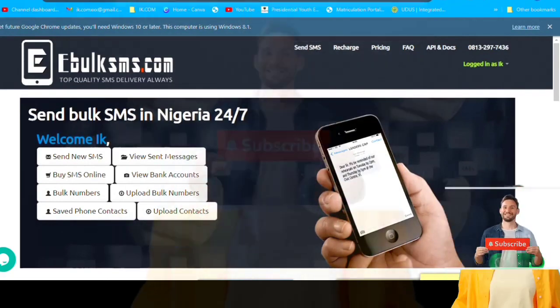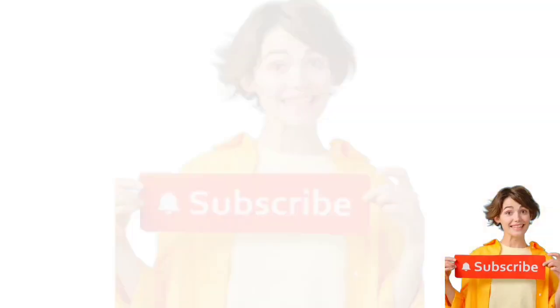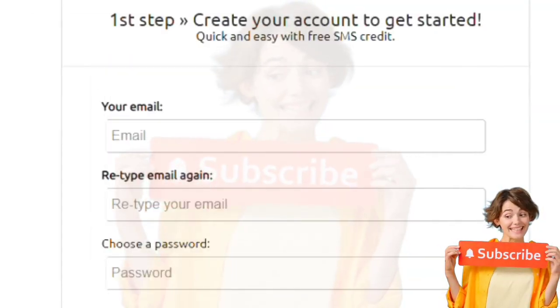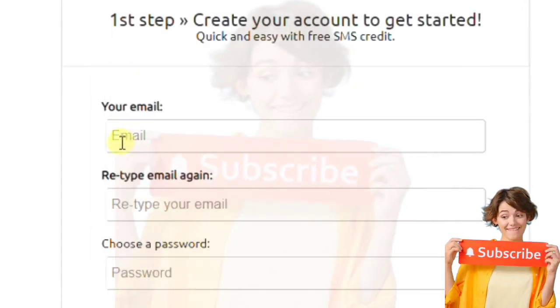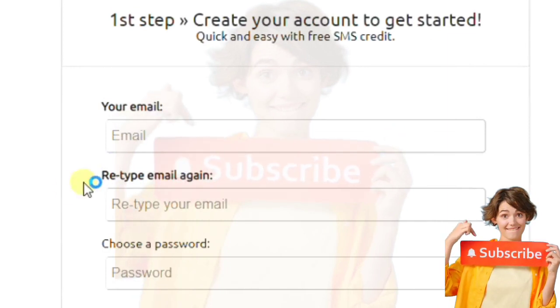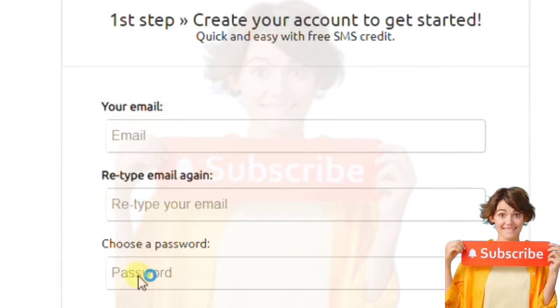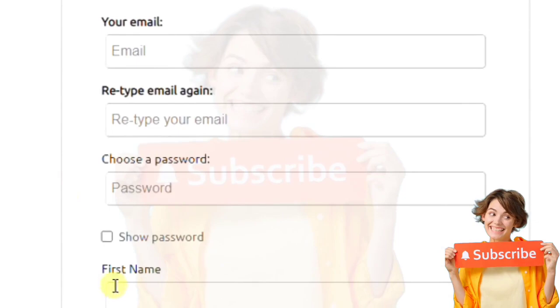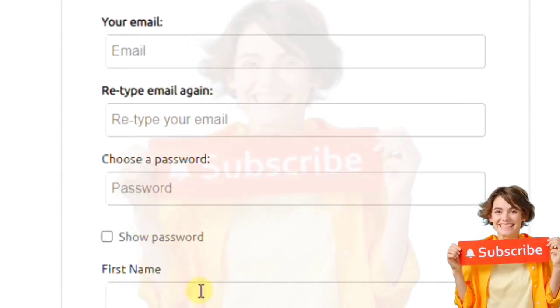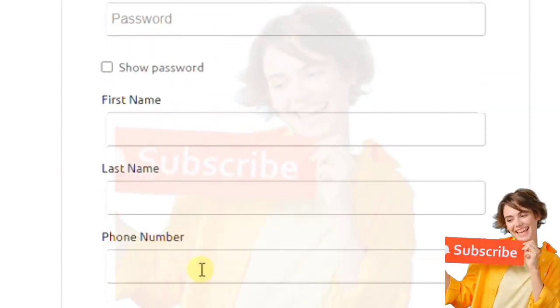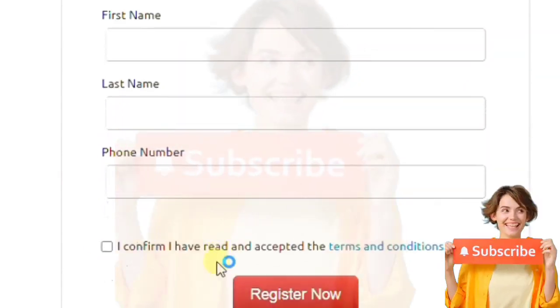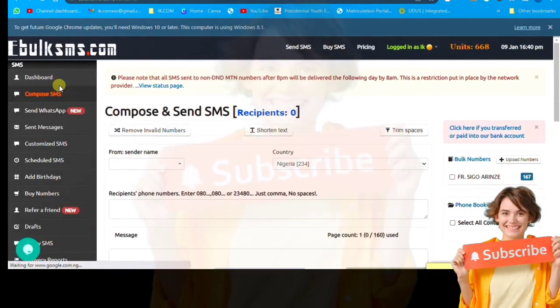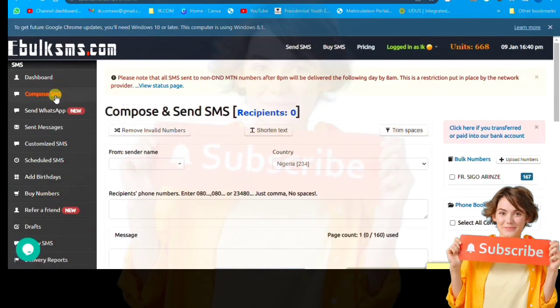This is the entrance interface of this website. When you go to the description, click the link, it takes you to this page. You put your email, put your email again, put in the password, then the name you want to answer, your first name, your last name, your phone number, then voila, you have registered.